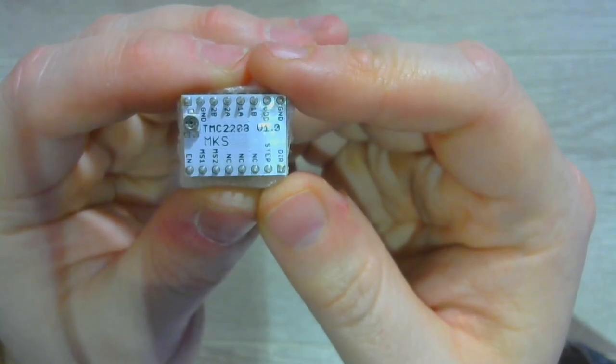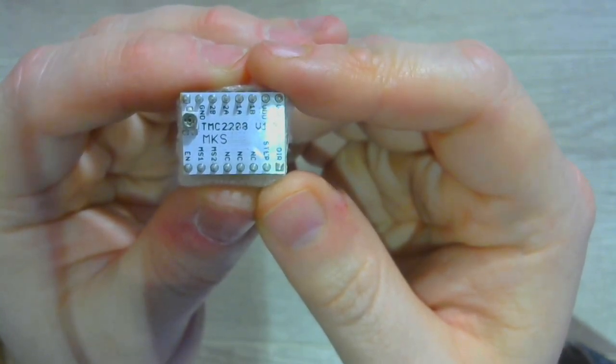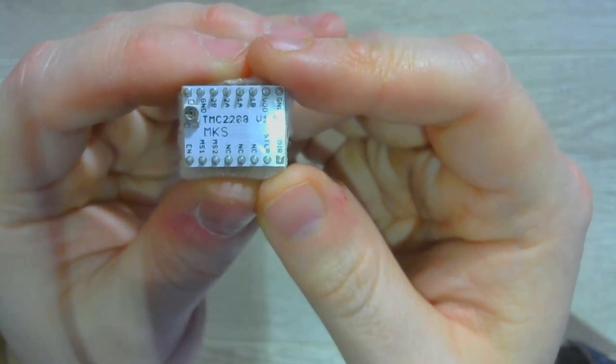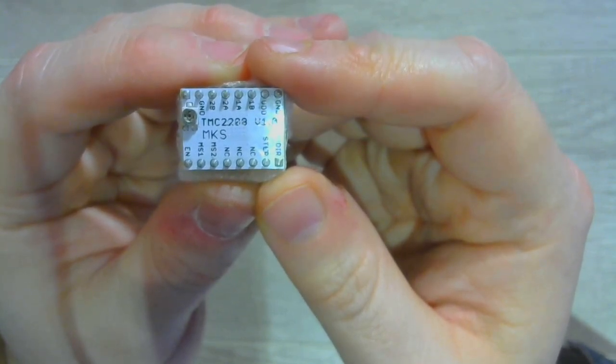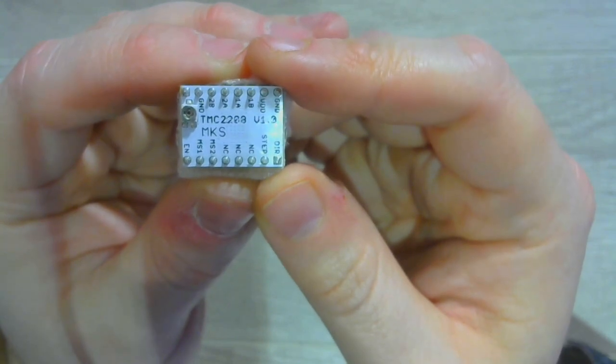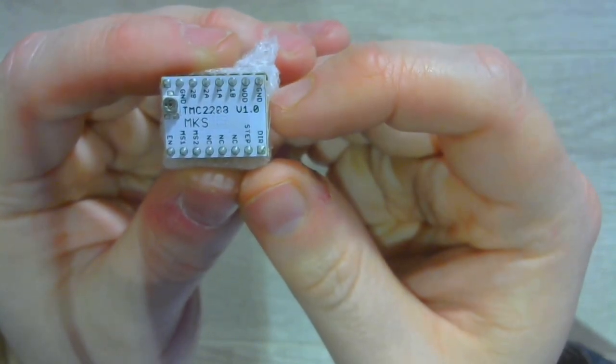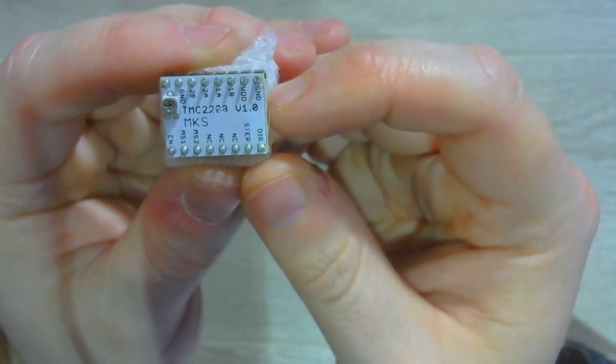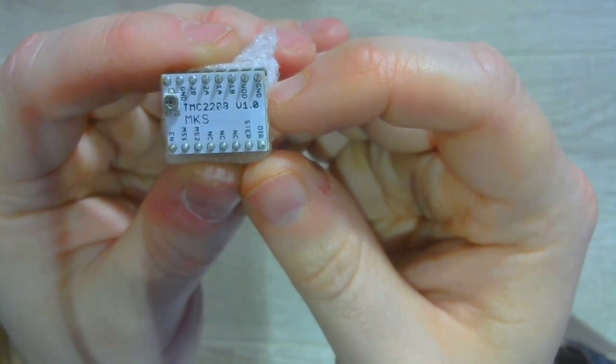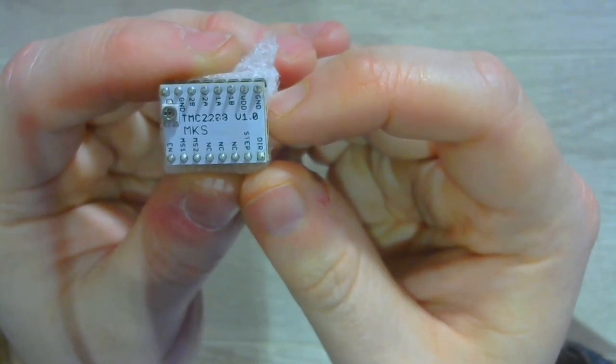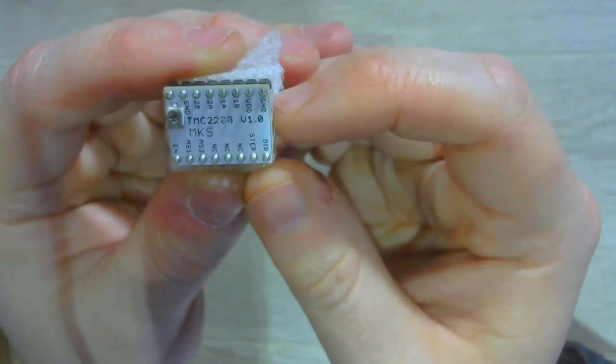Now I'm sure you've seen the more deluxe versions of these. They usually require you to run additional jumpers from the steppers to other parts of your setup to control them, whereas these ones don't require any of that. Your ability to manipulate them is a little bit limited by setting them up this way, but if you're looking to silence your 3D printer, there really is no easier way to go than this.